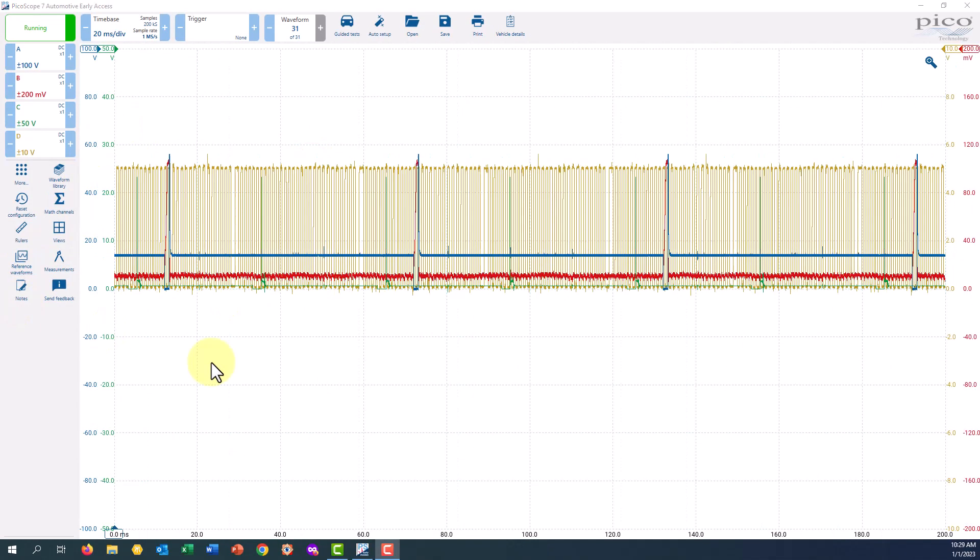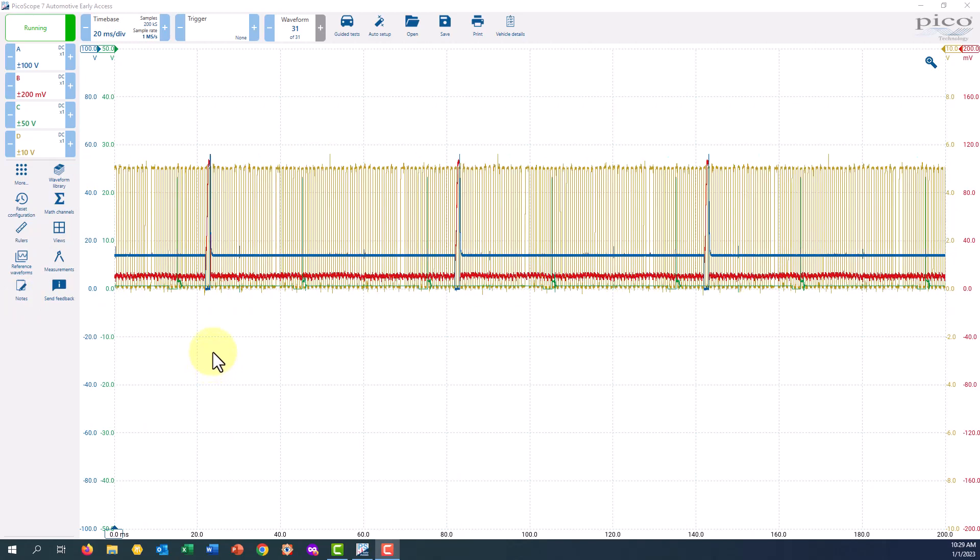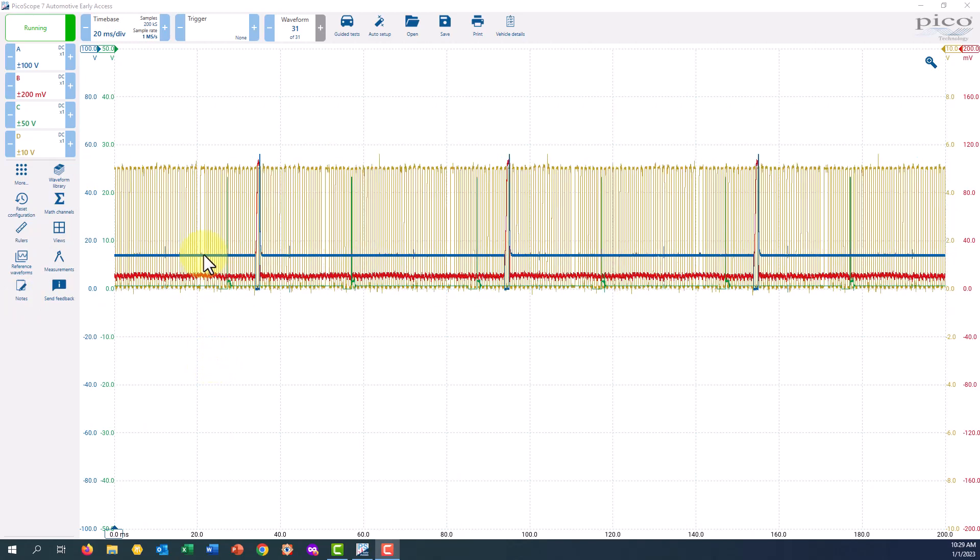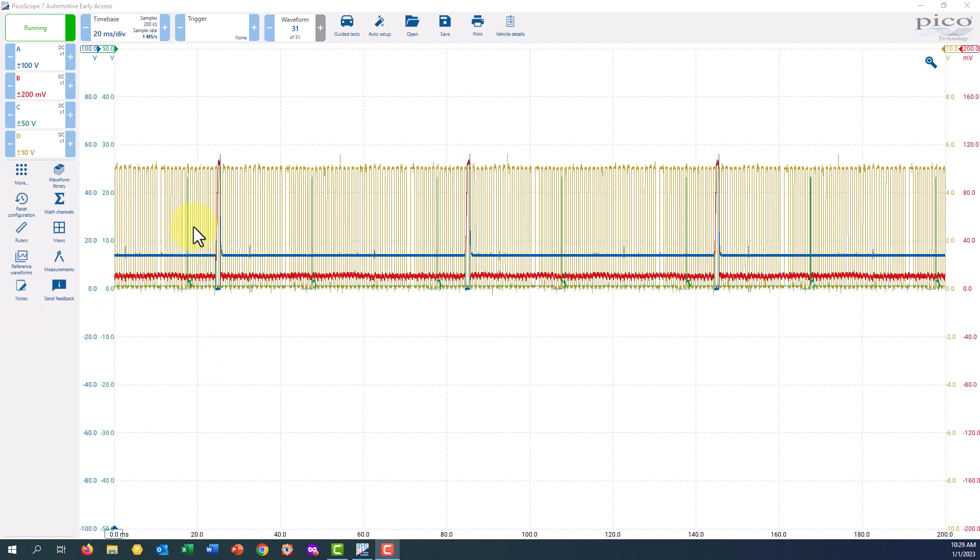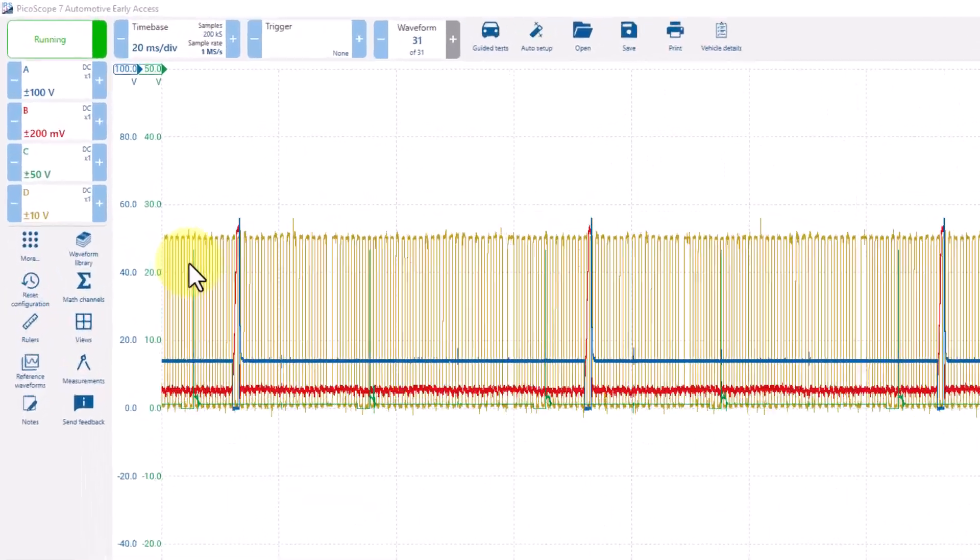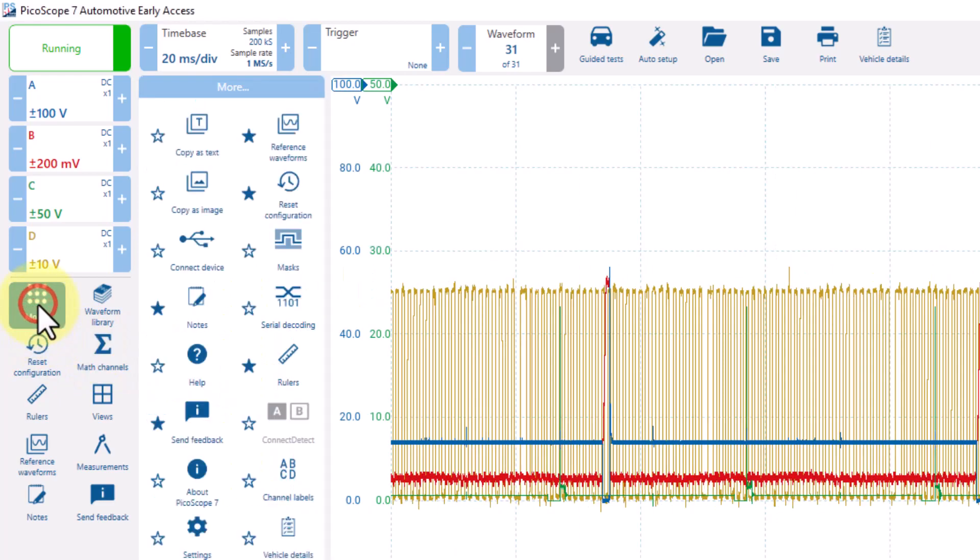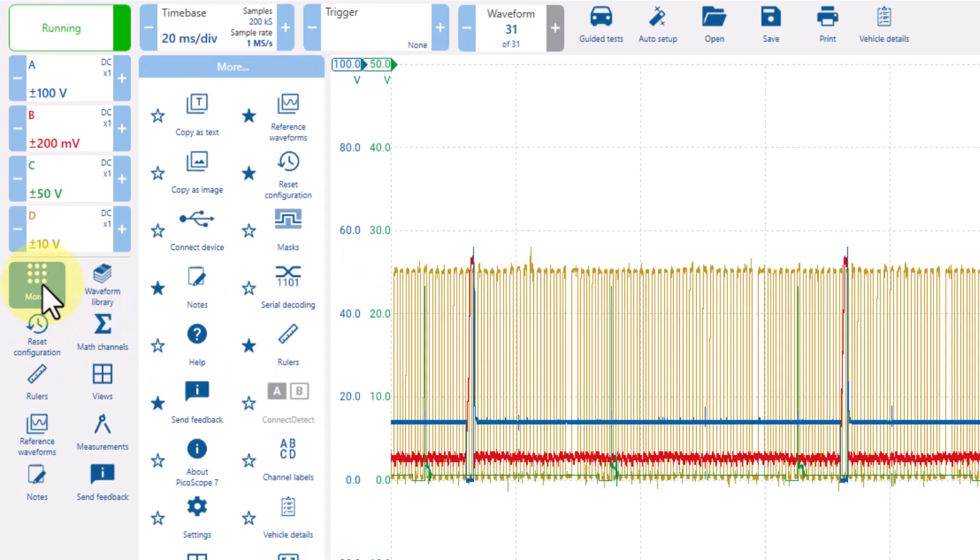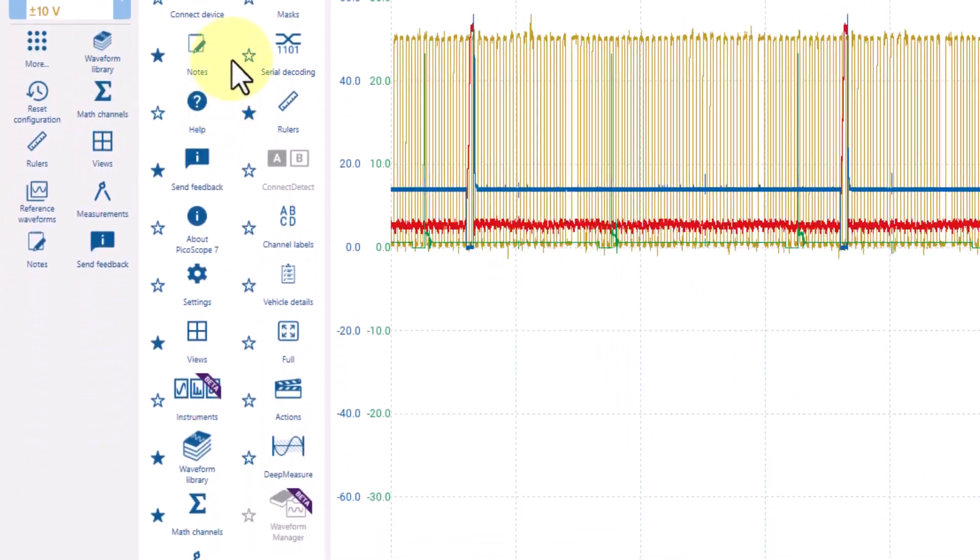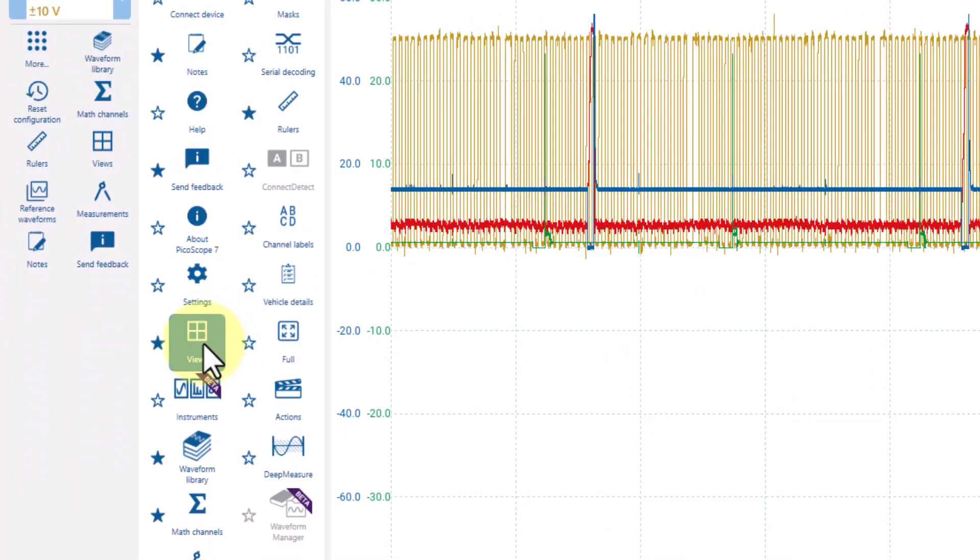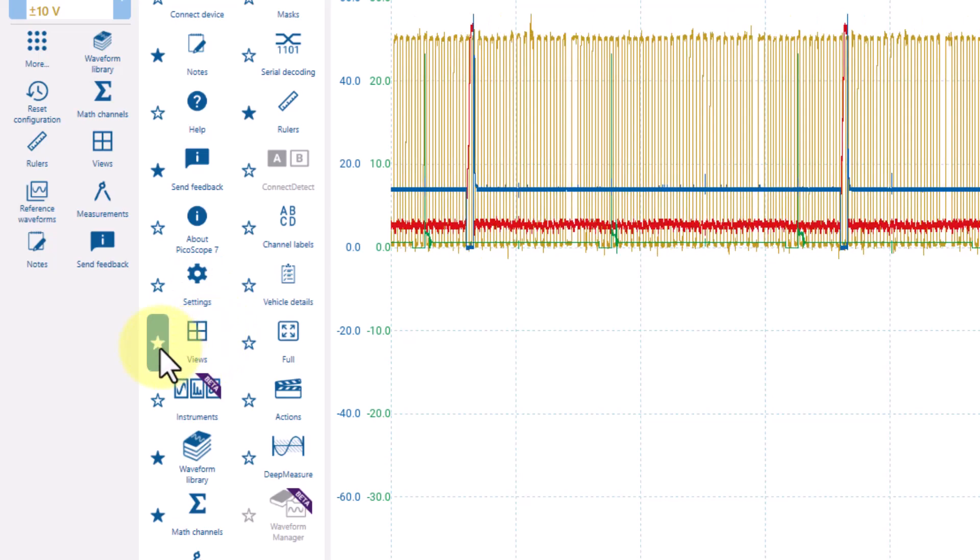In addition to turning off the channels, if you want to continue to record but only view one channel, under the More's option, you will find the ability to bring up the Views menu. Now here I have set the Views menu on my Quick Launch.